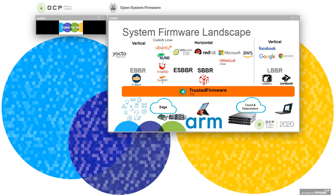All these recipes probably make more sense as we look at the system firmware landscape today. We originally have the sBBR specification, which requires UEFI, ACPI, and SMBIOS interfaces, and it was created originally for the server market. The operating systems requiring sBBR include Red Hat, Microsoft Windows, and some others like AWS, Amazon Linux, Oracle Linux, and VMware ESXi. Many other operating systems can also support sBBR — like Ubuntu, SUSE, FreeBSD, and NetBSD. So sBBR supports a wide variety of operating systems today.